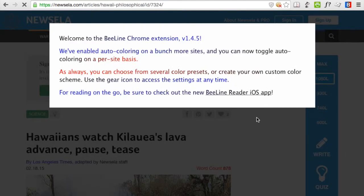The first time the plugin activates, it will pop up a window with some instructions and some information about the plugin. You can click anywhere on the screen to dismiss this window.